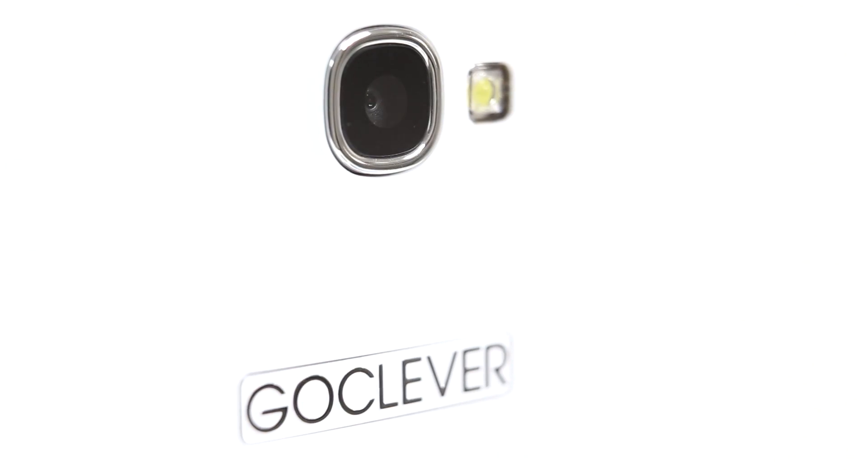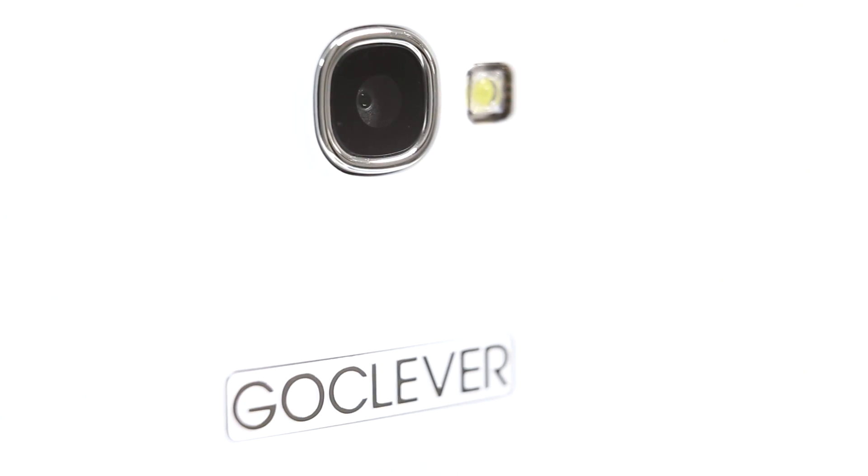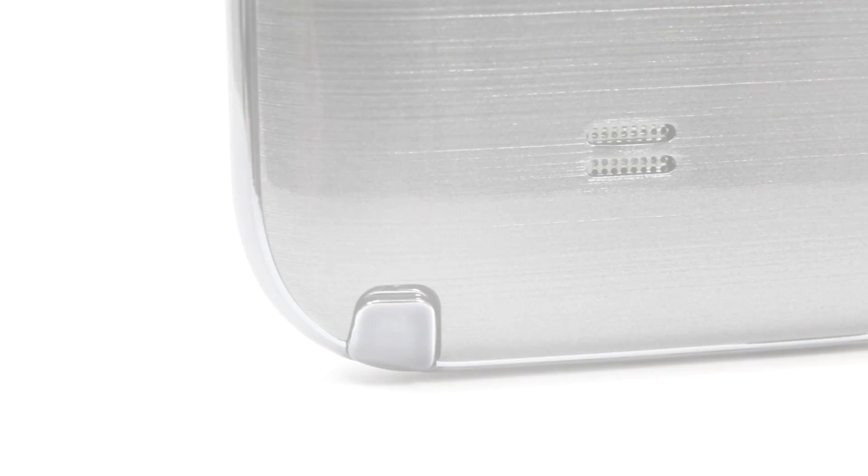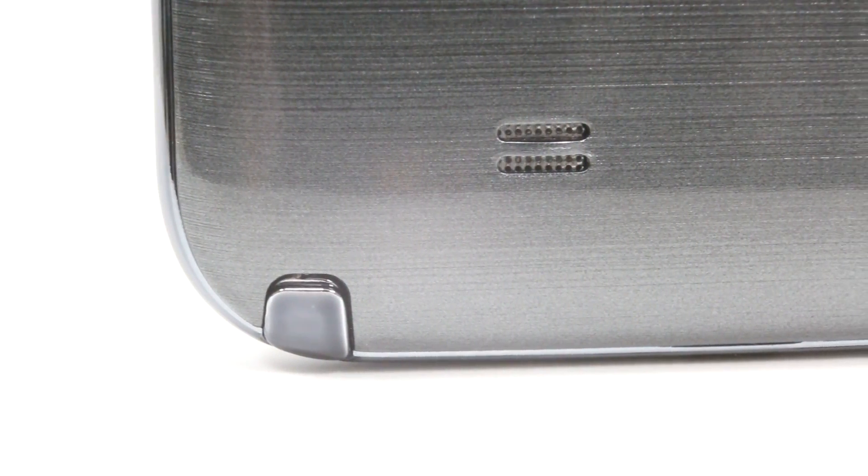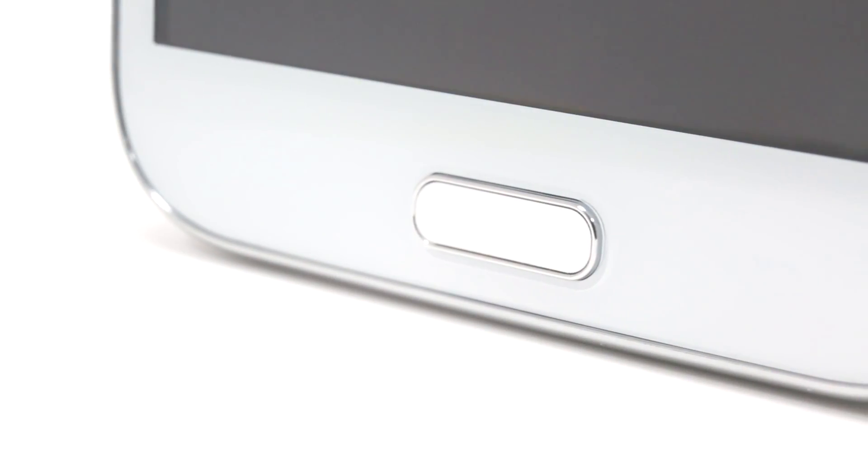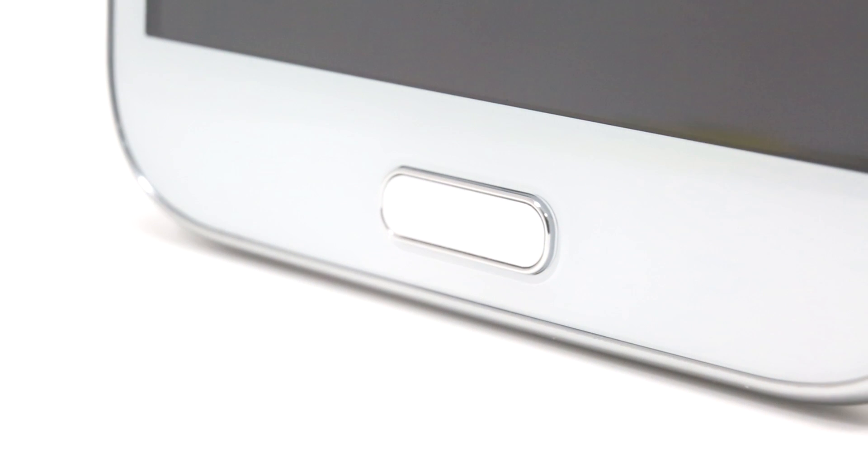GoClever presents its new smartphone, designed for users for whom a standard screen is a bit too small whereas a typical tablet is too big to carry around all day.